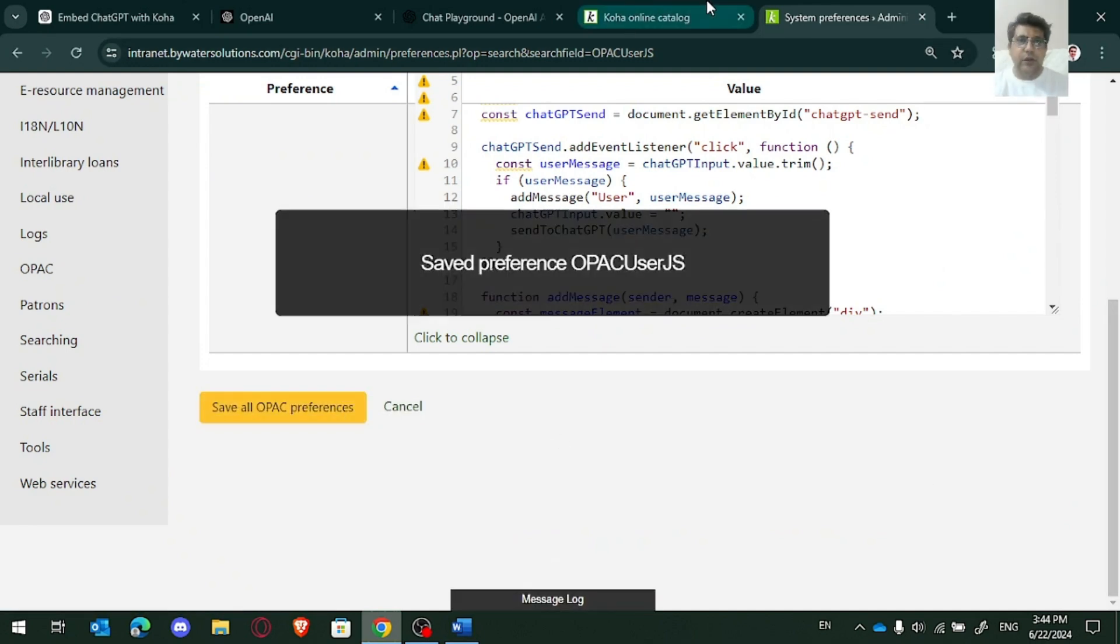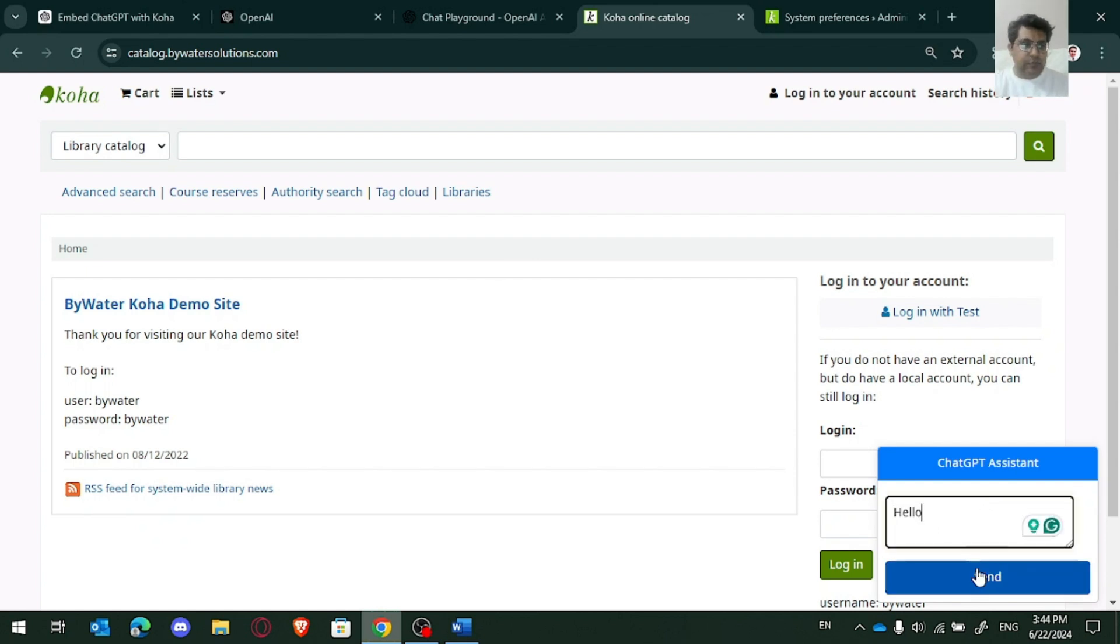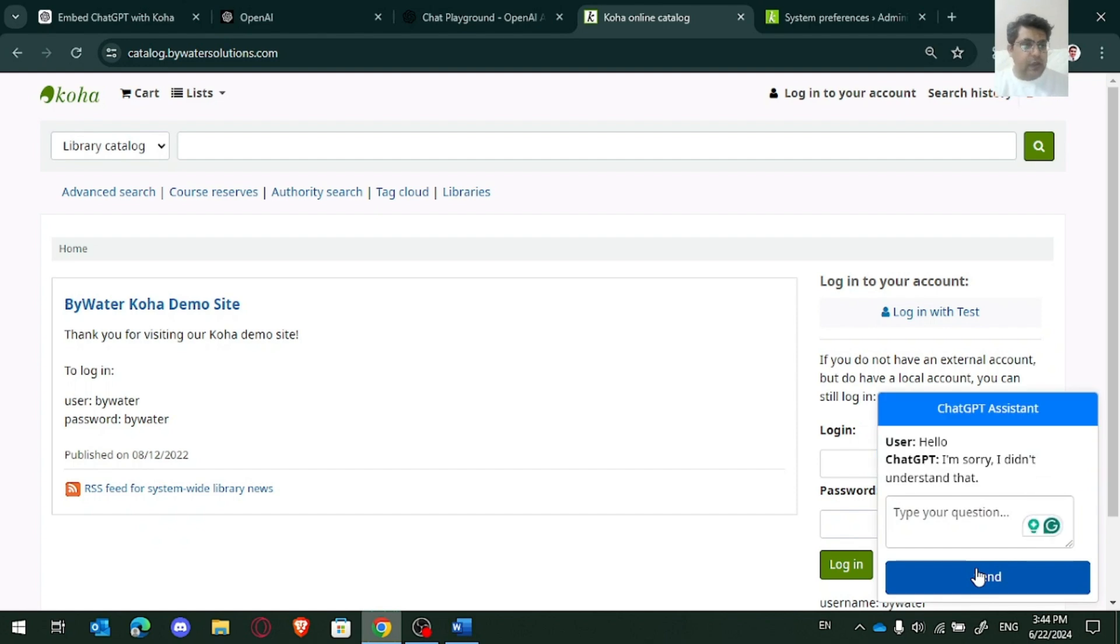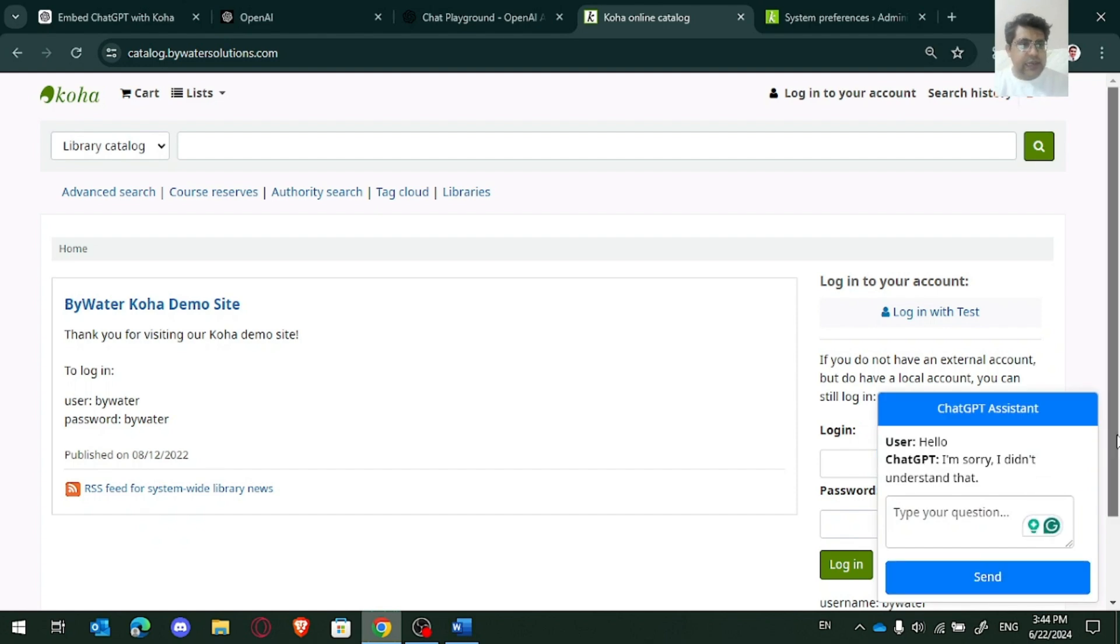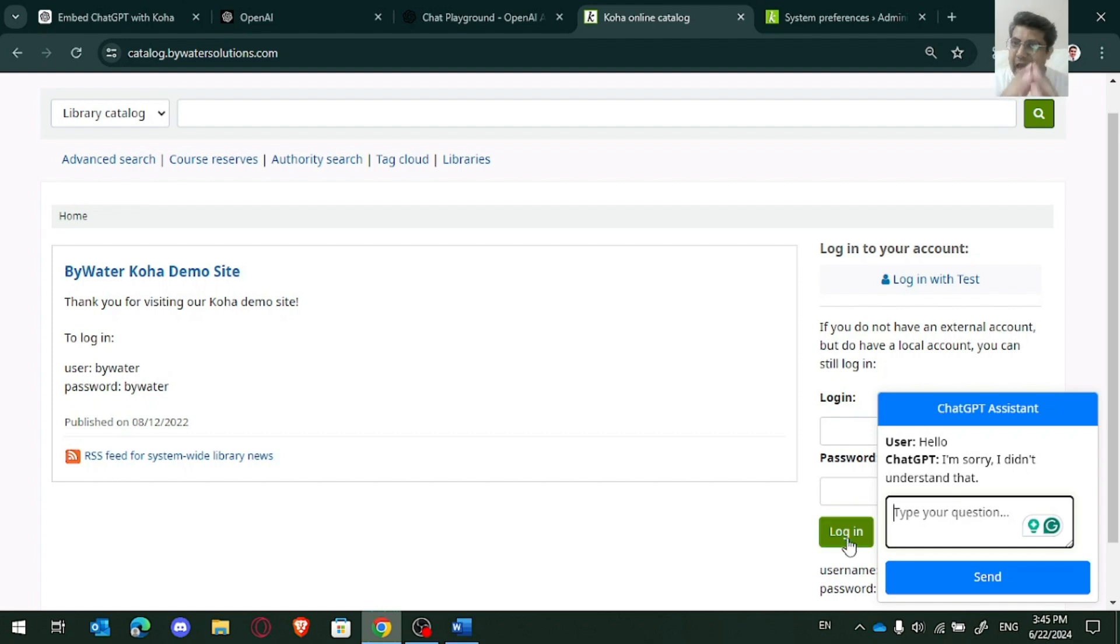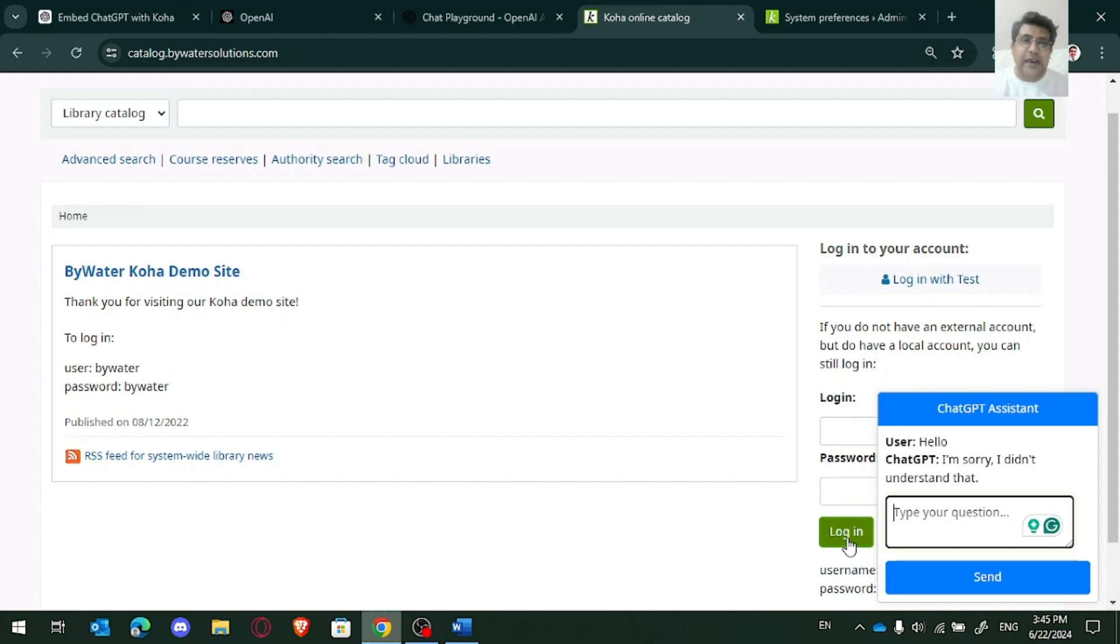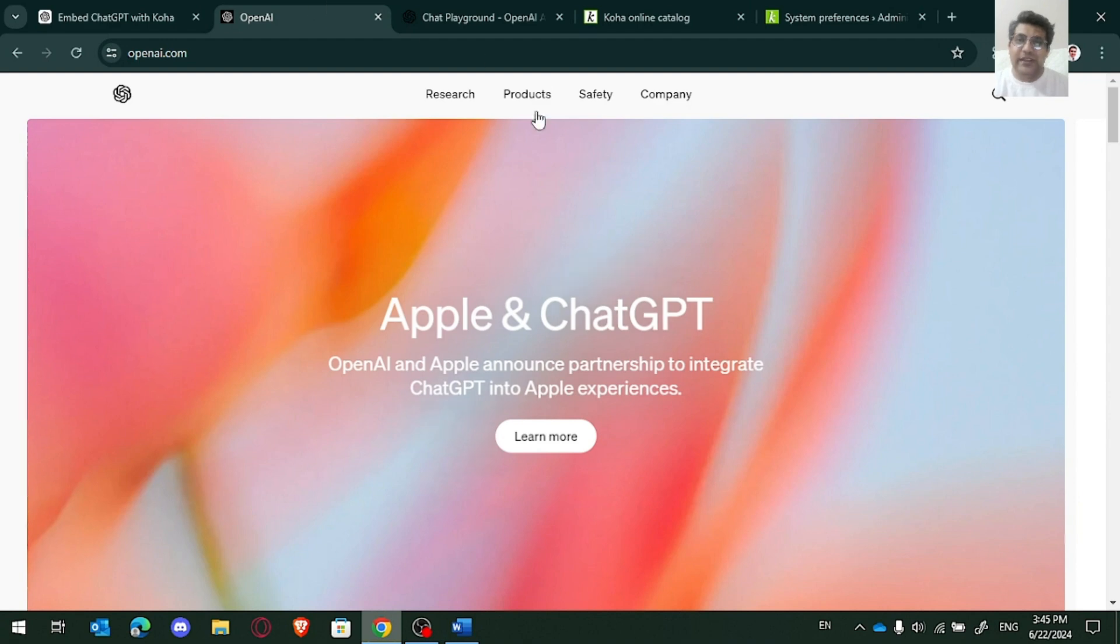Now let us go back and refresh this. So you can see, this is ChatGPT Assistant. Let me write just a demo message. And it says I'm sorry I didn't understand that. This is because we are using a free account. Even I use a free account on ChatGPT, but to have the OpenAI API key to embed with any Koha library system or any library system or website or any other product, I have to buy the OpenAI API key.